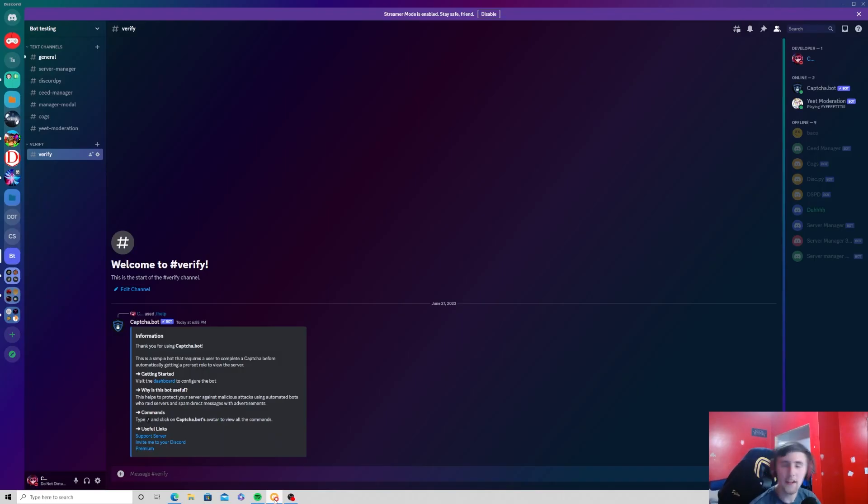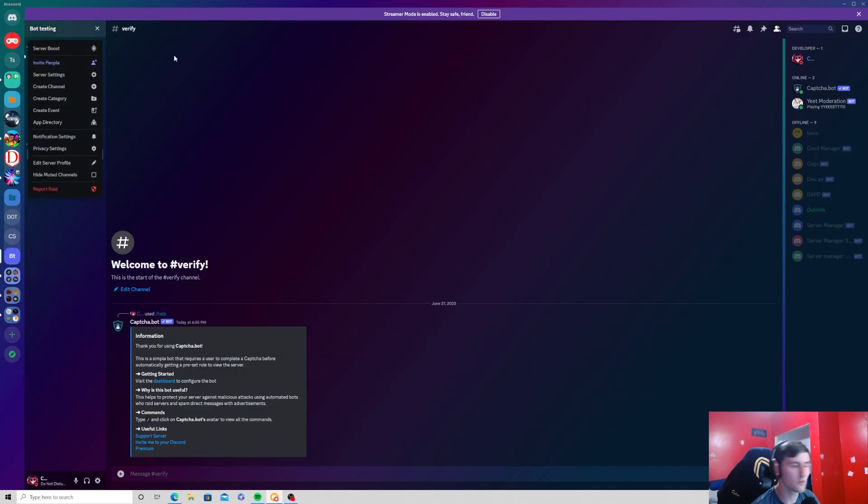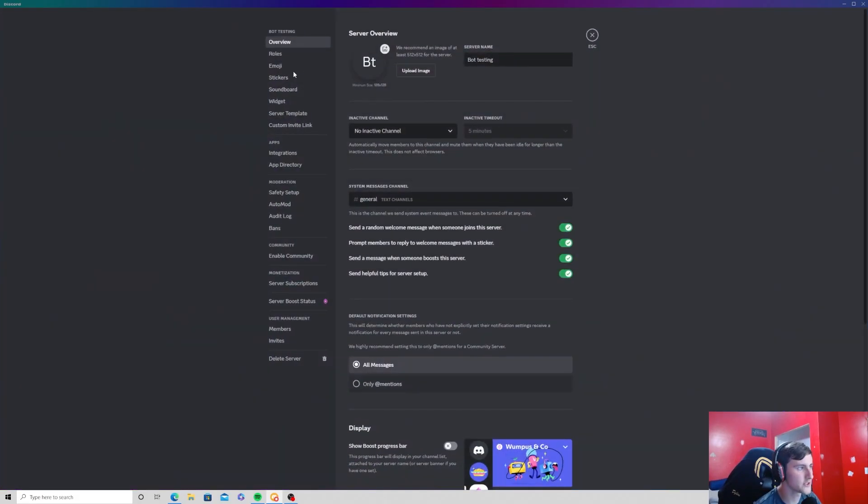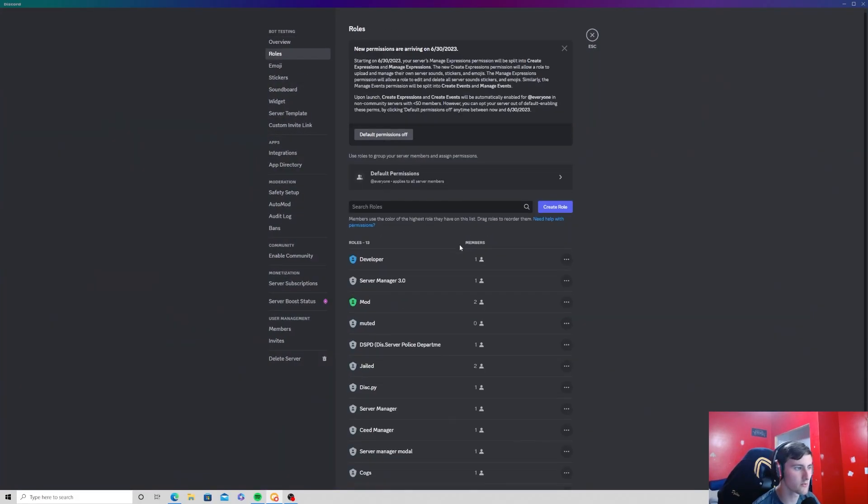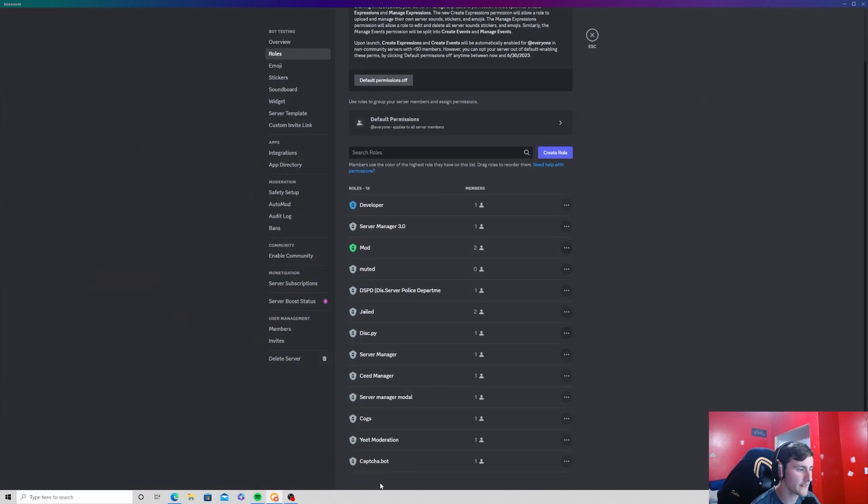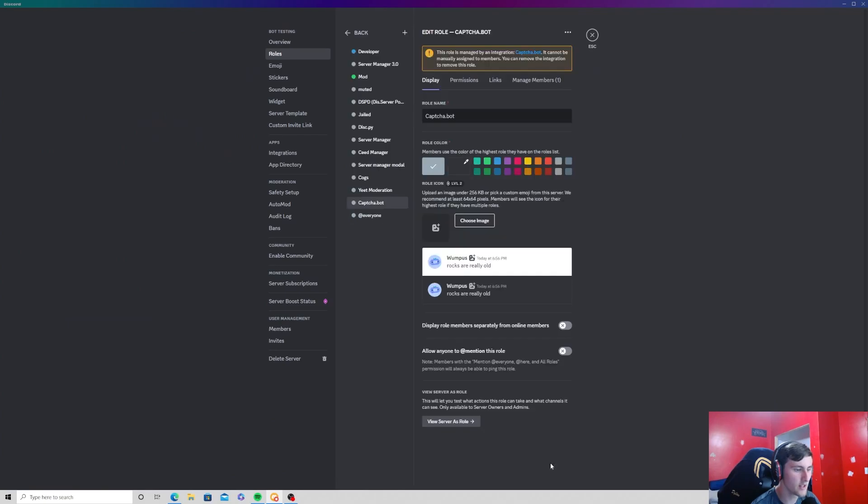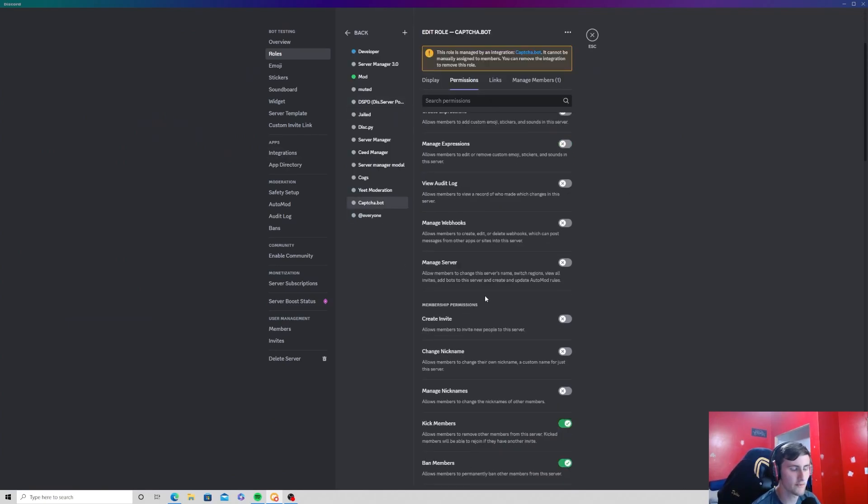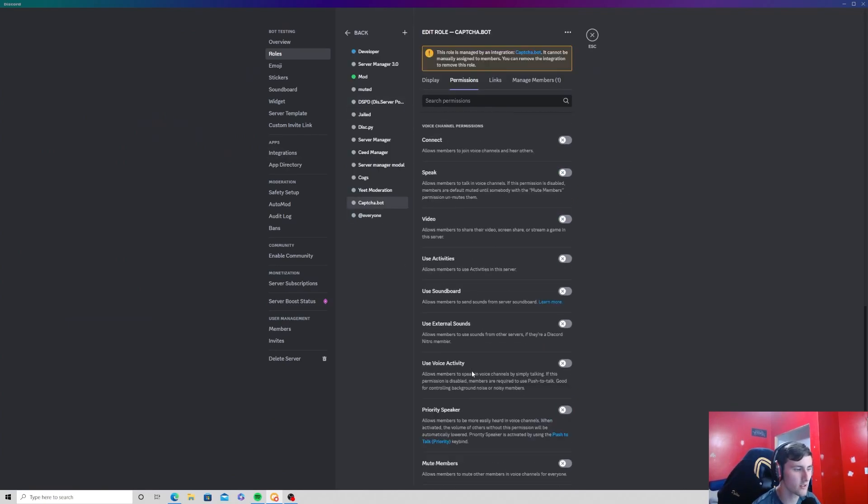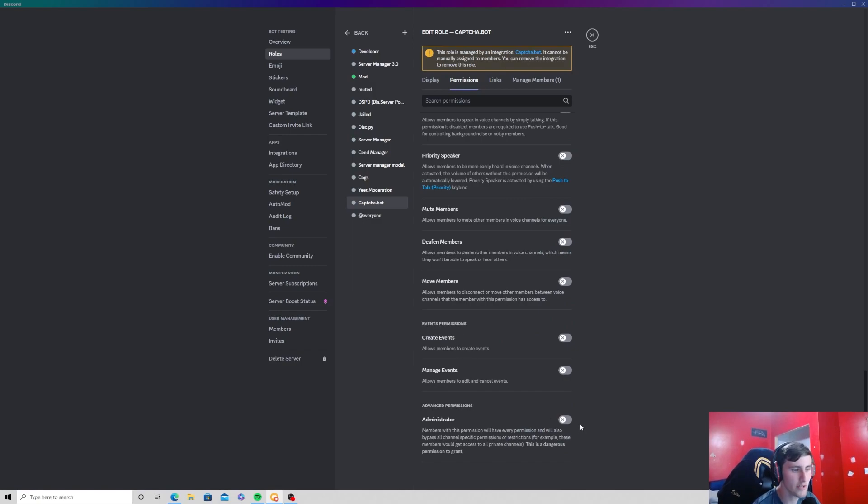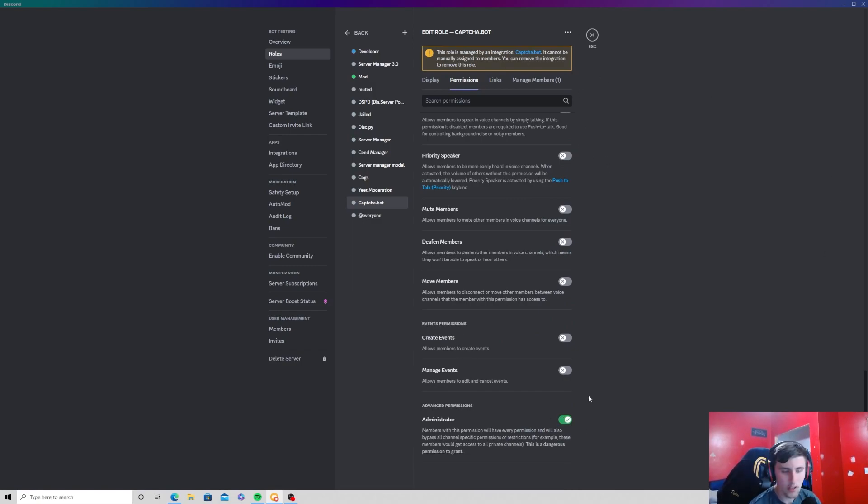Also, one thing I forgot to mention is you're going to want to go to your server, go to server settings, go to roles, and then down here where it says Captcha bot, you want to edit the permissions for that bot, scroll all the way down and click on administrator, and then press save changes.